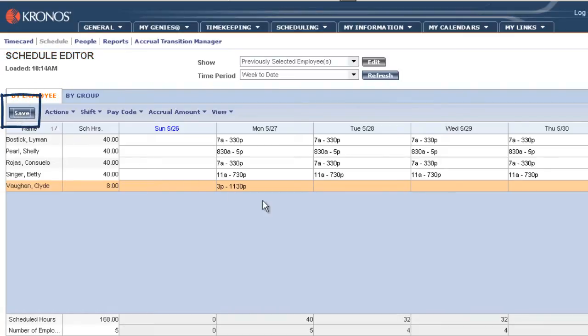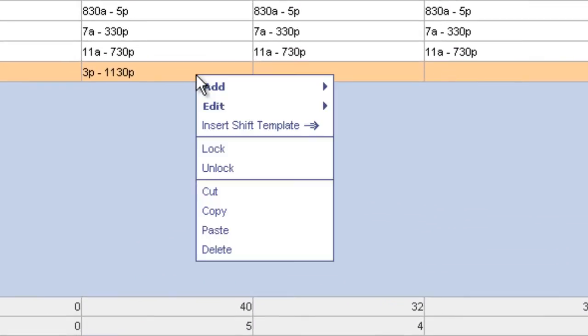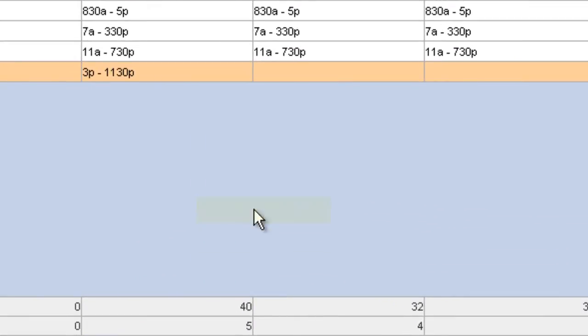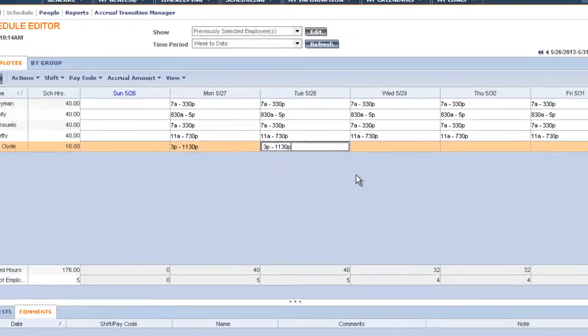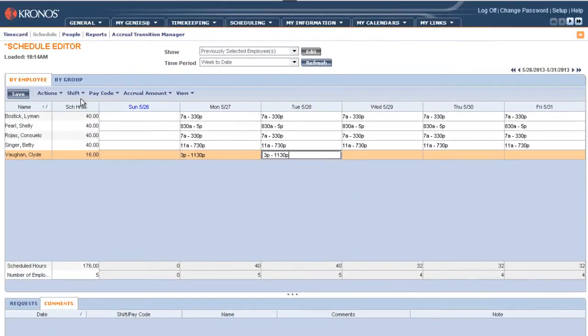Now if we want to use the copy and paste feature, let's say we're going to apply the 3pm to 11:30pm shift on Tuesday. We simply right click on the shift we want to copy and choose copy. We right click on the cell for the date the shift will be pasted to and choose paste. And again, we save our changes.